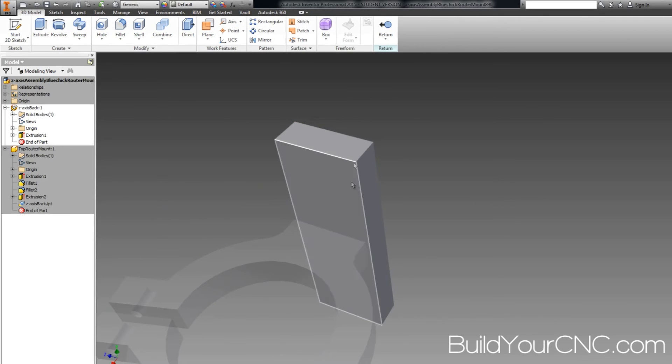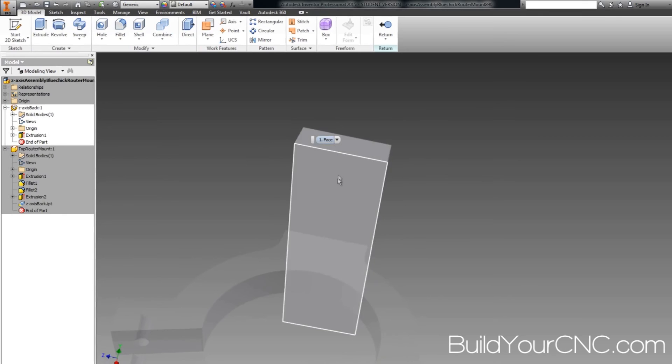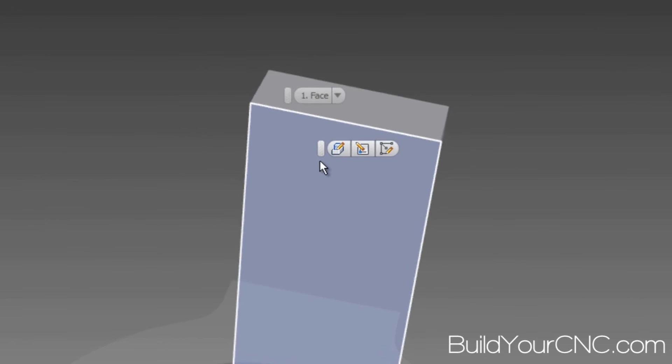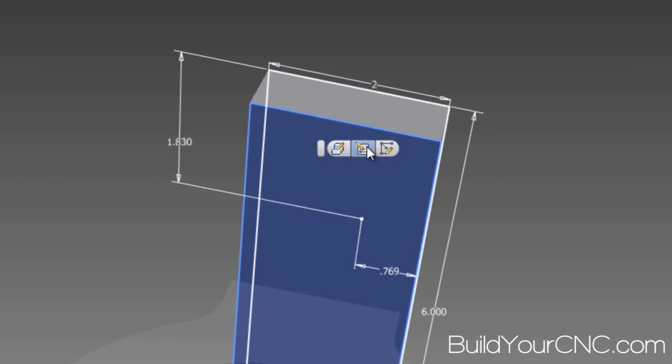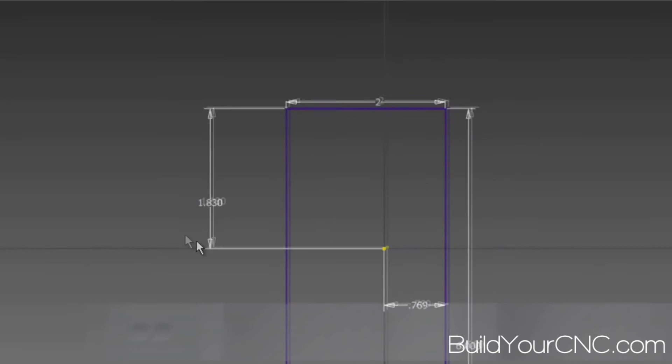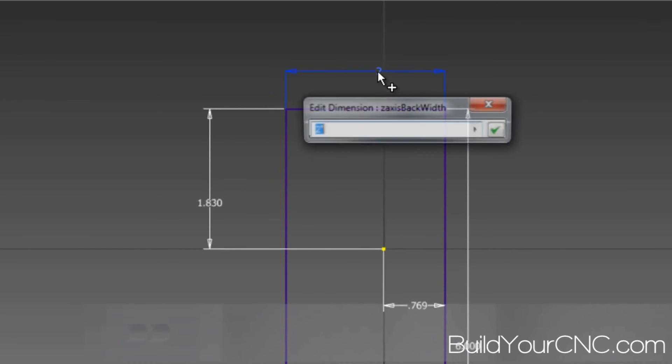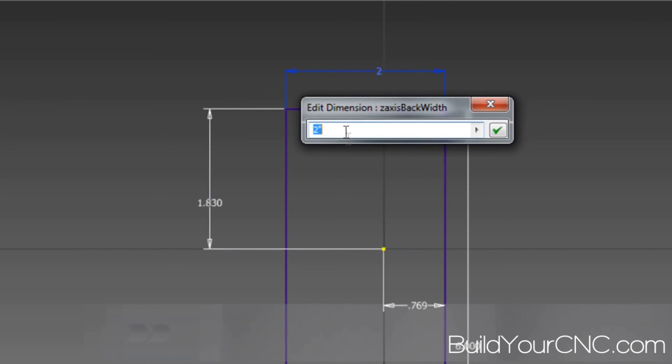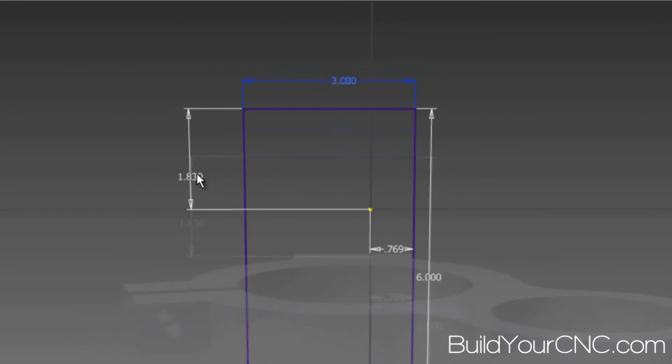So let's go back into this part and let's modify the width, because I know the width is going to be more than 2. So I'm going to go ahead and go to that particular sketch that I created. I'm going to modify the dimension here. It says 2 inches. I should say 2 and then IN. And I'm going to make it 3.